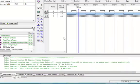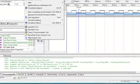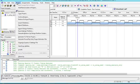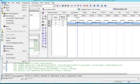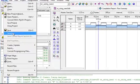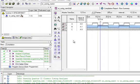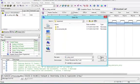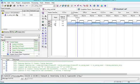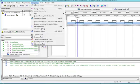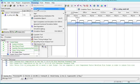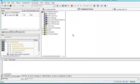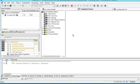Now we will go to Processing. Before processing we should save it. Now we will go to Processing and start compilation. We will click OK.